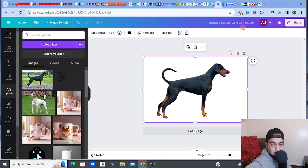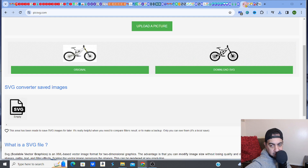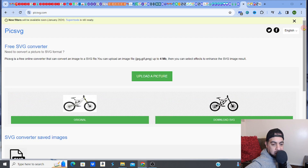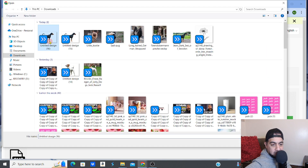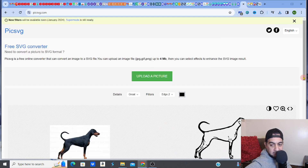Step two, once I've removed the background, is to go to this website called picksvg.com — a free SVG converter. I'm going to upload the picture I just removed the background from, and open it up.